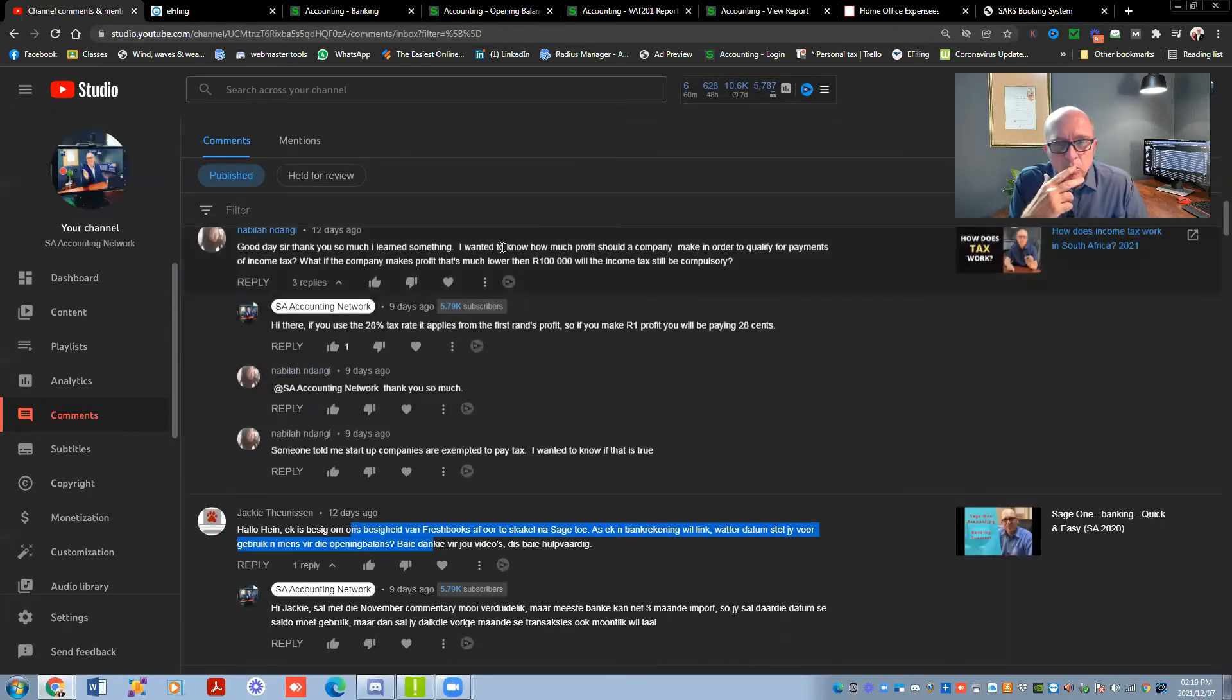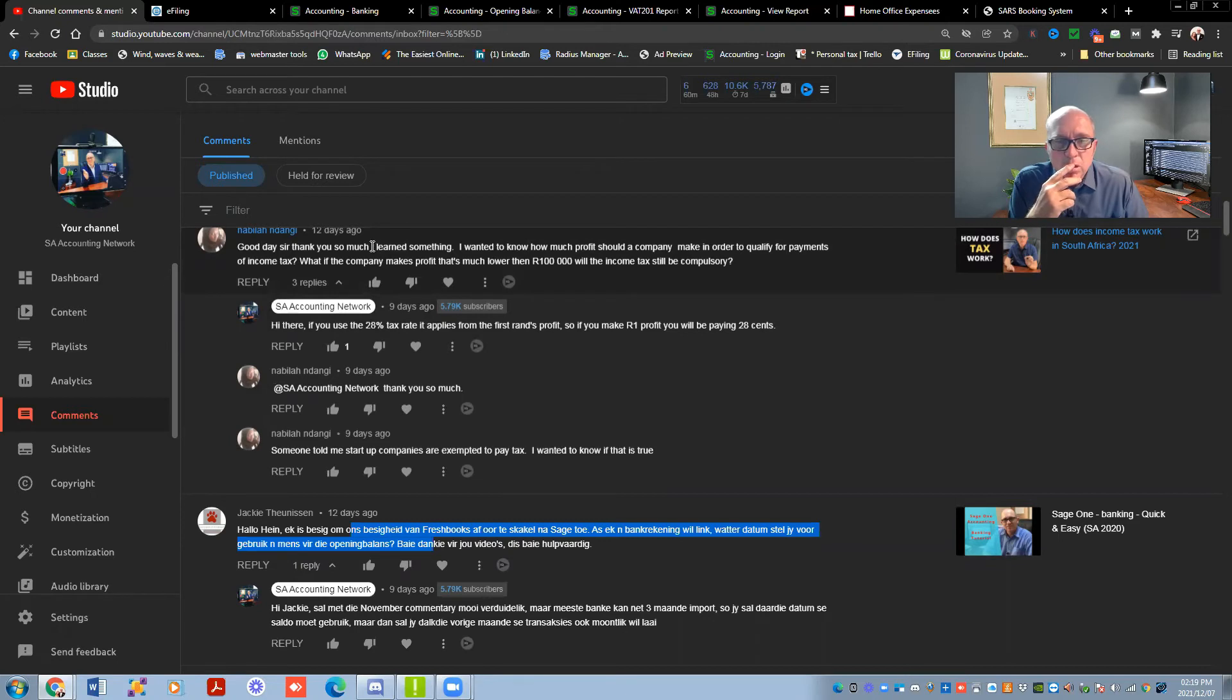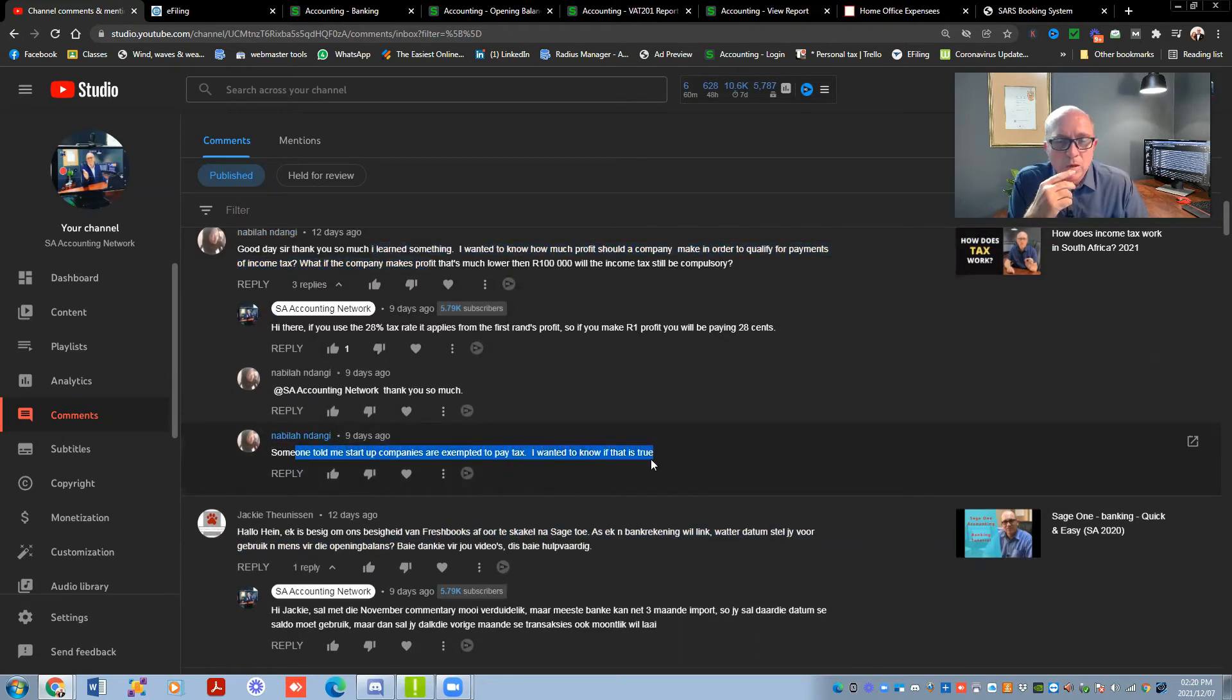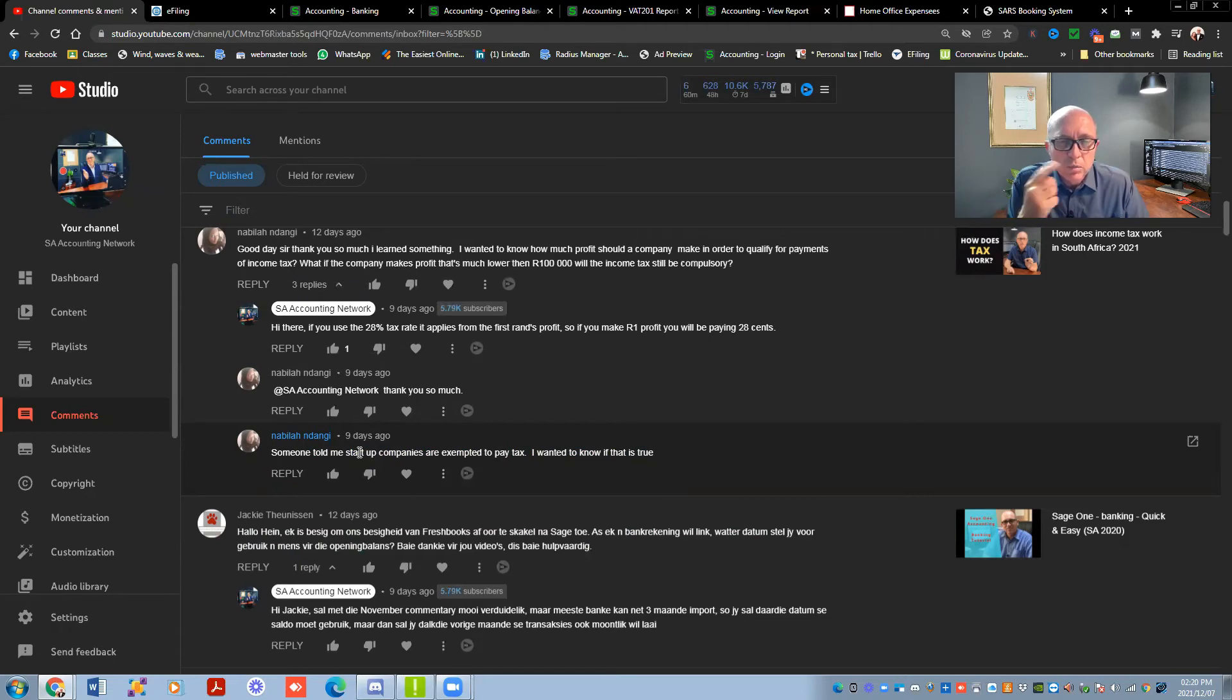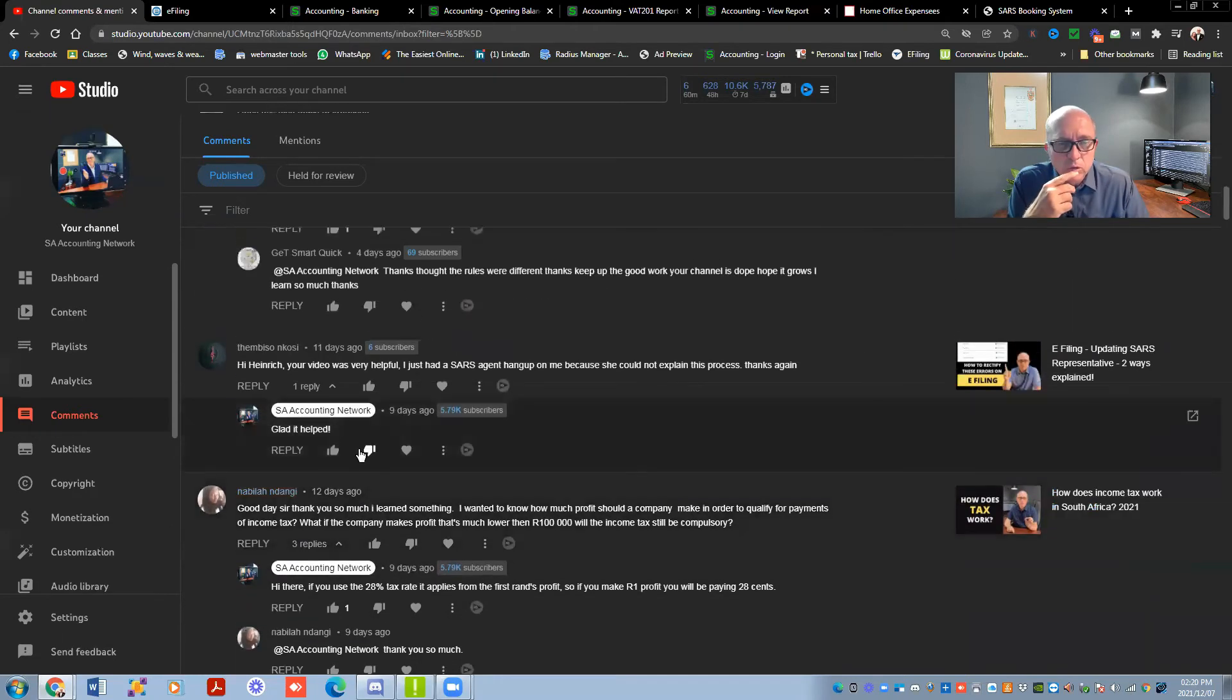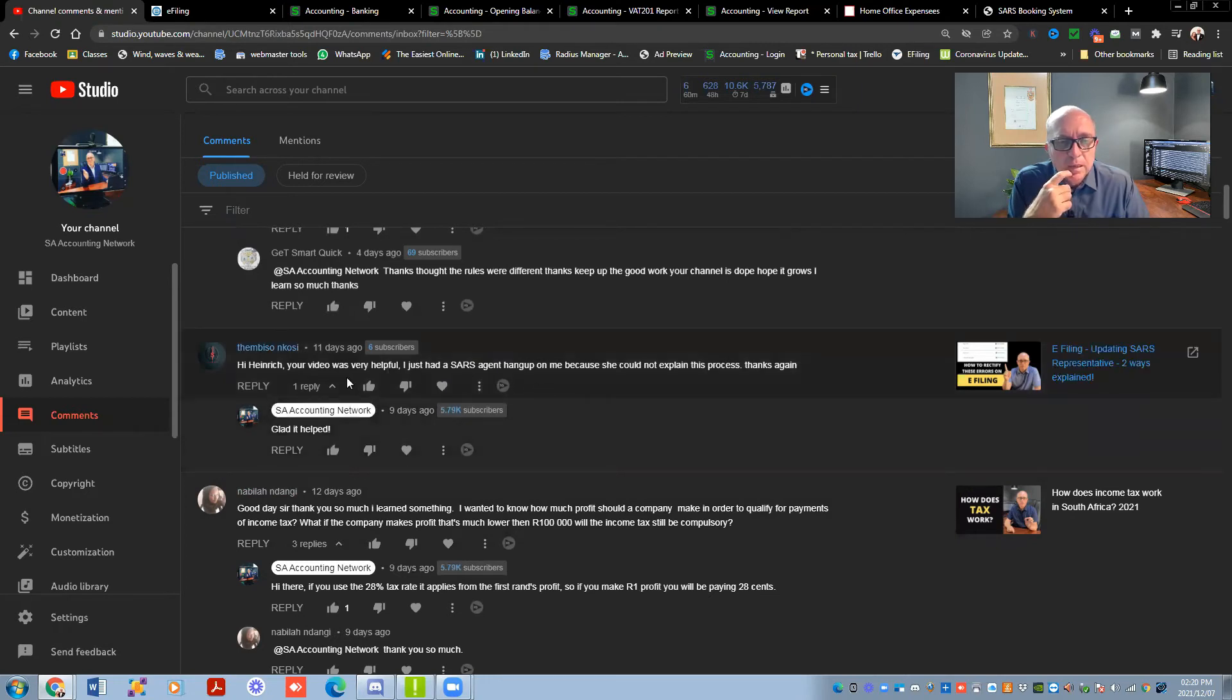Good day, sir. I wanted to know how much profit a company should make in order to qualify for payment of income tax. If a company makes profit that's less than 100,000 rand, will income tax still be compulsory? Of course it is. It doesn't matter if you make one rand profit, you will still be taxed. And I love this comment of yours. Someone told me that startup companies are exempt to pay tax. I wanted to know if that's true. I don't think that is true. Nabila, it would be lovely if startup companies were exempt to pay tax. The only thing that they do have is they've got different tax rates. You can use turnover tax or small business corporation tax rates. So I think that's basically the only benefit that you get. So there's not really a thing to say that you're exempt from tax if you start a company. It would have been nice. I think if they could do that would be really amazing. I think for small businesses, it's really difficult to get started these days. I don't know why they don't make it easier for the guys.